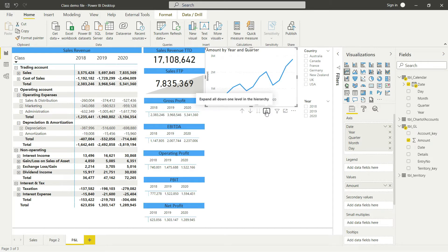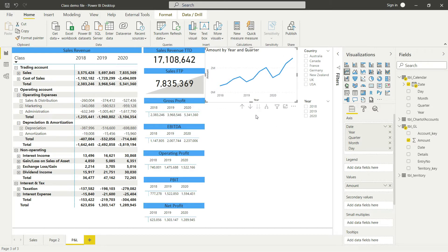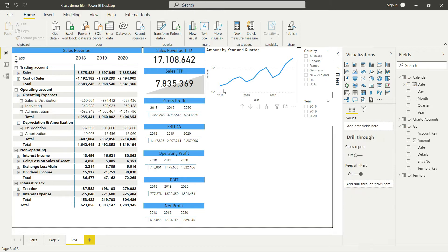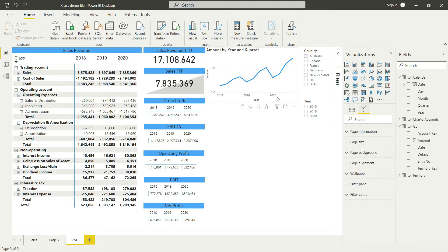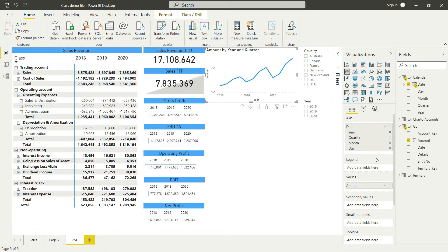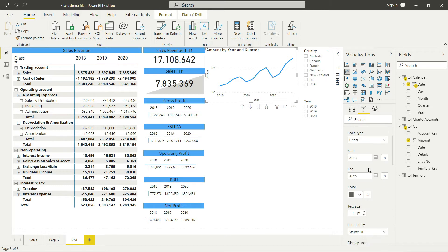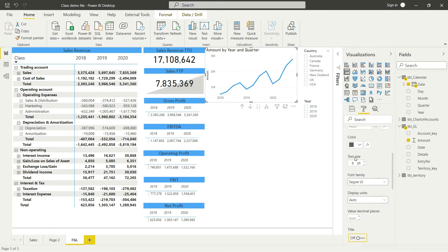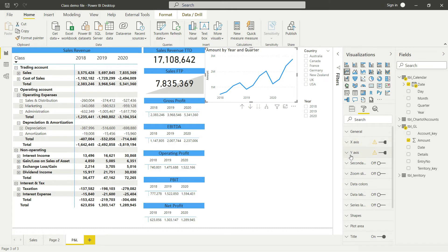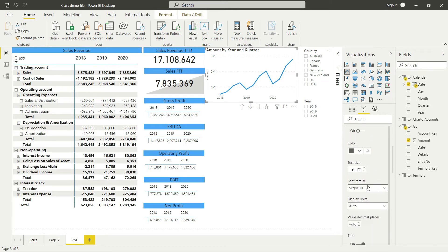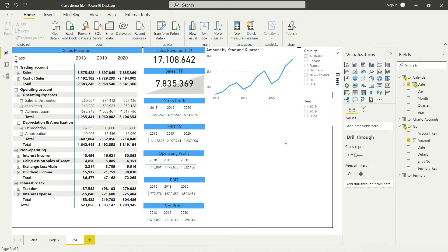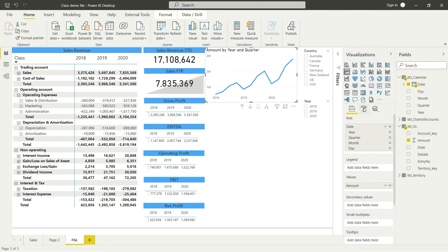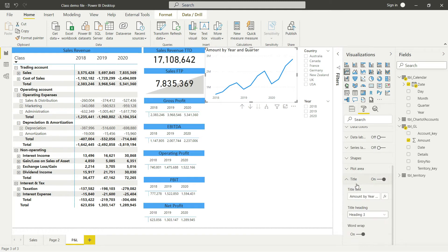I'll break it down to show the trend at a lower level. I also want to do some formatting — I don't want to see the axis headings since they're quite obvious. So I'll go to Format, select the chart, go to X-axis and turn off the title, then go to Y-axis and turn off the title as well. The heading 'Amount by Year and Quarter' looks awkward, so I'll change the chart title to 'Sales Revenue'.